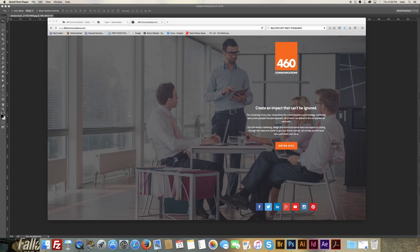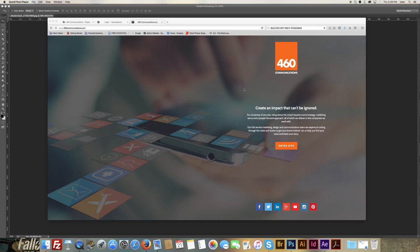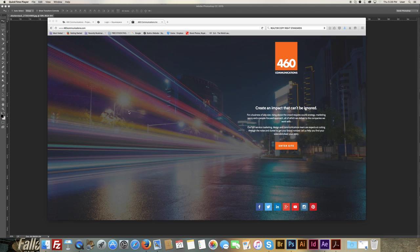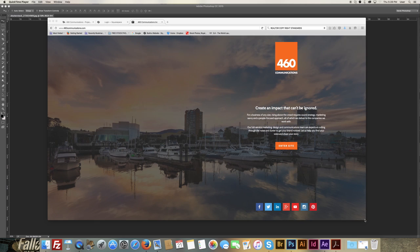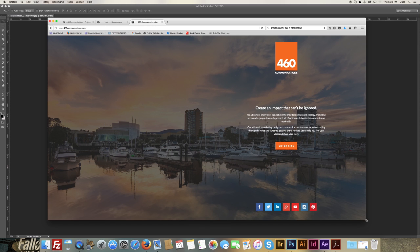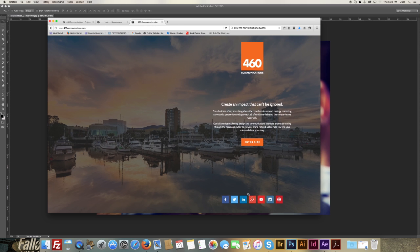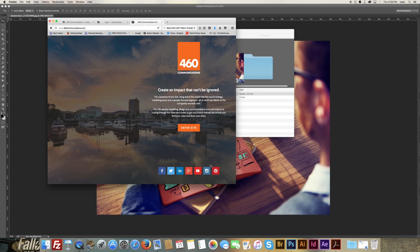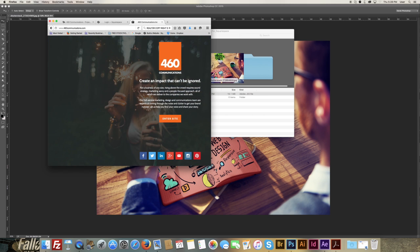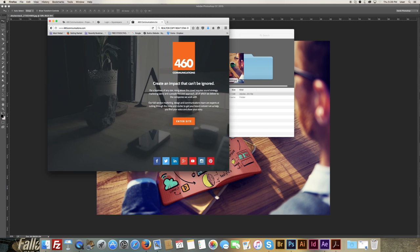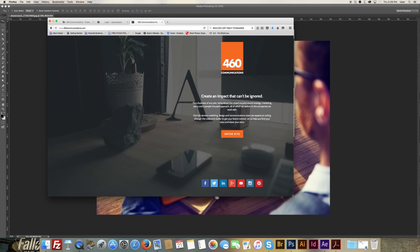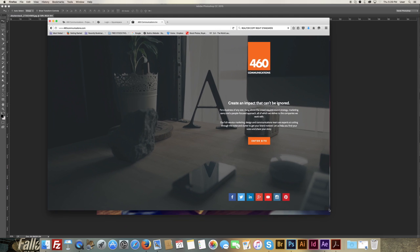The reason that we go 2500 pixels, if you look at our 460 Communications website all of these images have been saved down from the high-res to 2500 pixels wide. This way if you're viewing it on a very large screen like I'm currently using or if you go down to a smaller screen, that image in the background will retain its look and image quality.